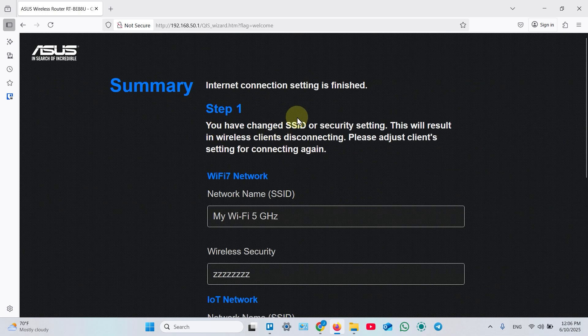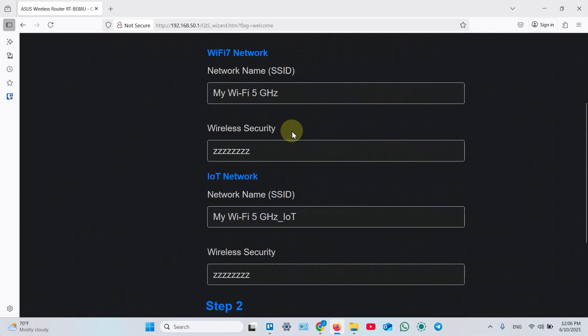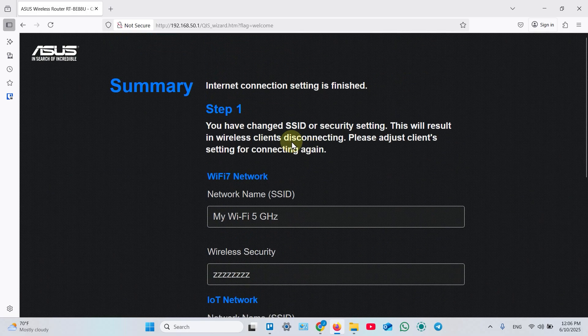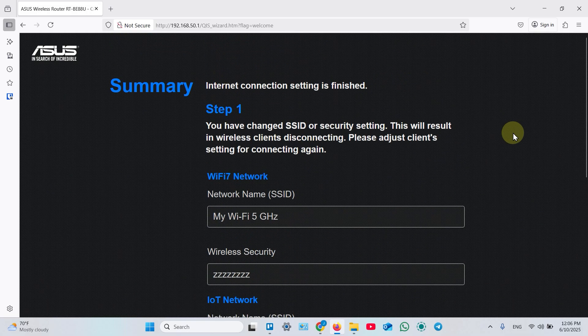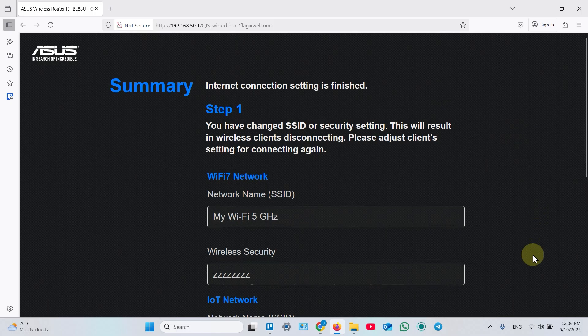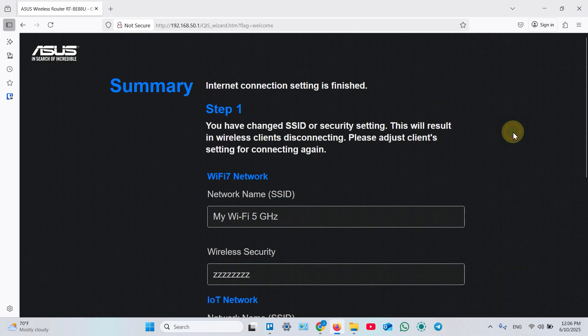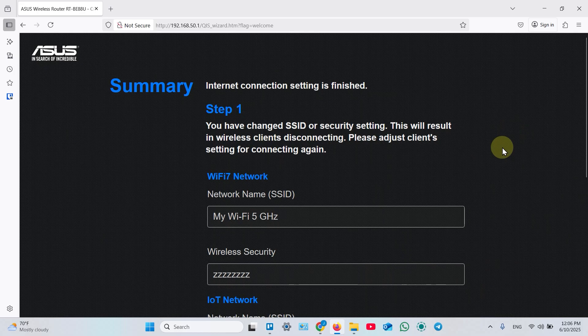And here is your summary. Actually your connection is already set up and you have seamless Wi-Fi network in your house. But you need to reconnect. I think yes, I'm reconnected and I have seamless network.